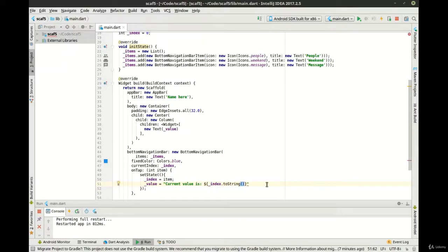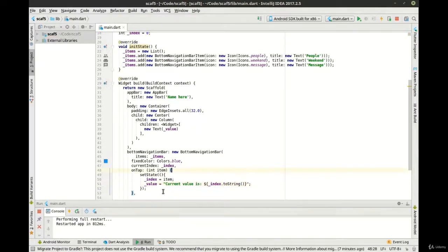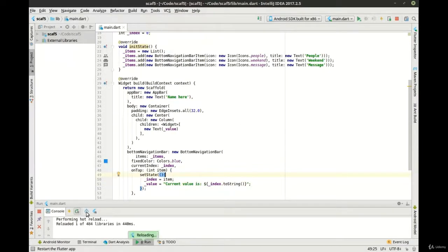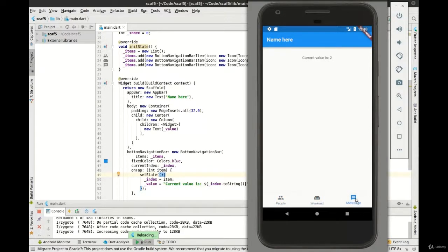If you're wondering why that didn't work the first time, it's actually pretty simple: double quotes allow us to embed the single quote — the single quotes simply did not. Save this, hot reload should take effect, and there we go — voila. Now we have a fully functional bottom bar.